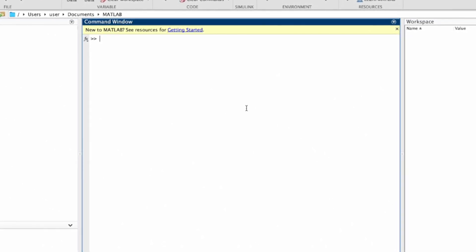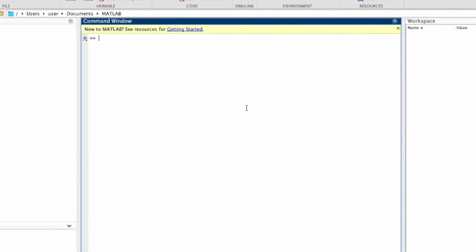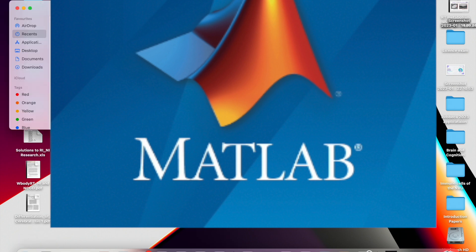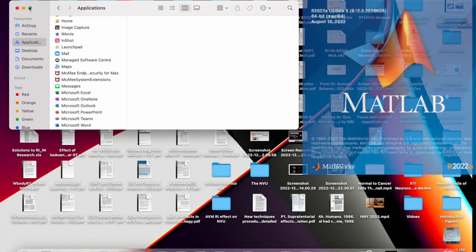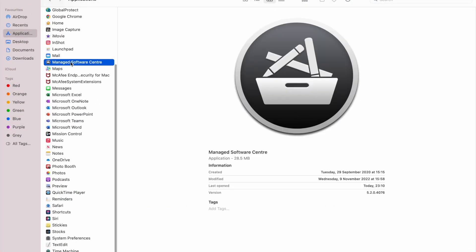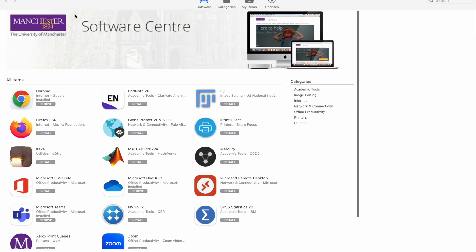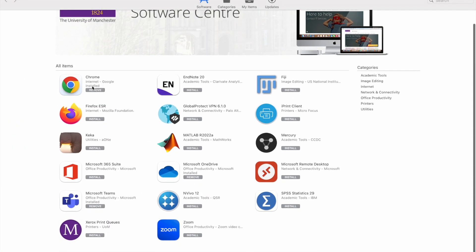So the first thing we're going to do is go to Finder — this is the procedure for those who are using Mac. From Finder, you'll go to Apps. You have so many apps on your Mac, but you'll have to choose Managed Software Center, and from there you'll just look for MATLAB.